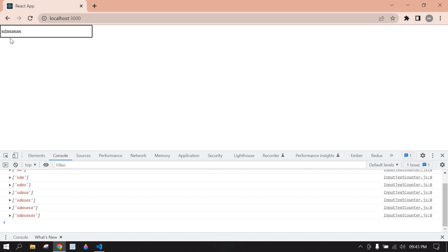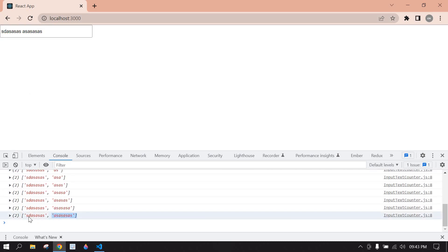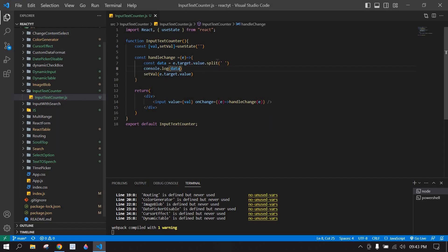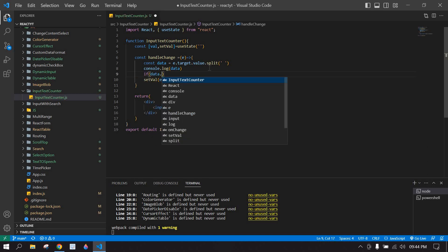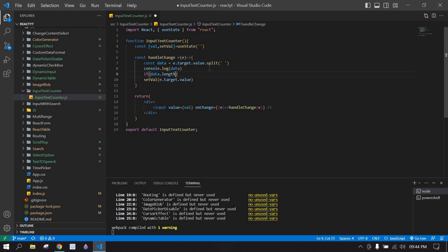Here, if I type only a single word it's showing one string. If I click space it creates a second string - it's showing two strings, so two words. After this I'm going to add a condition: if data.length is greater than five I can only allow five words.